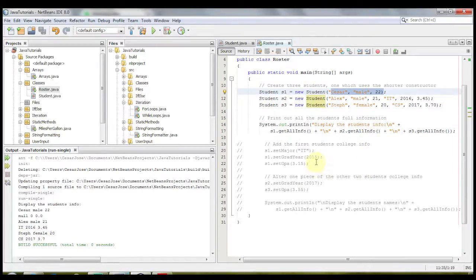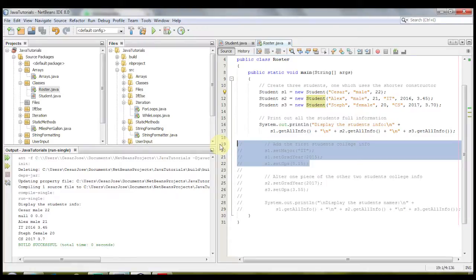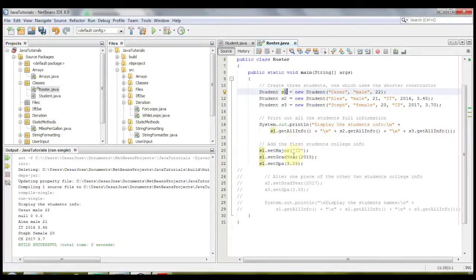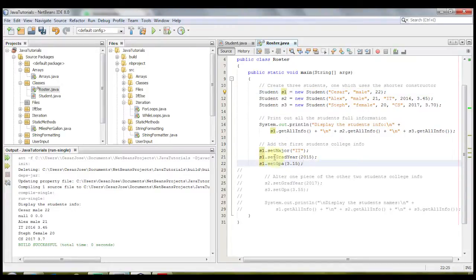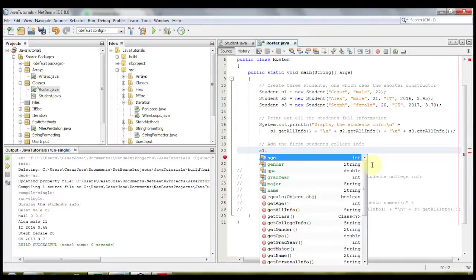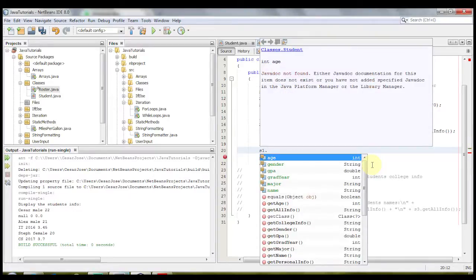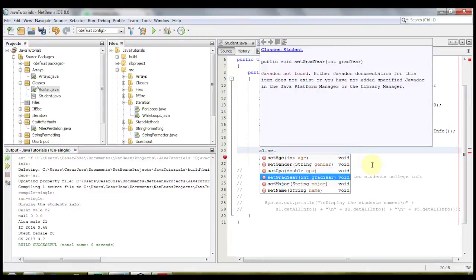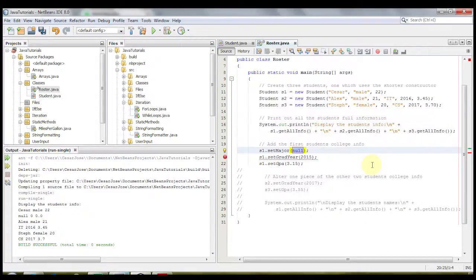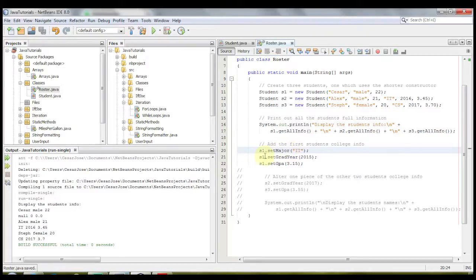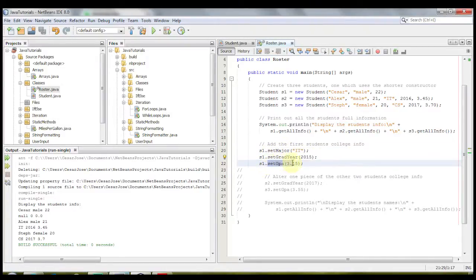Now let's do a bit of a change. Let us add the first student's college information. So let's go back to S1 and modify it so that we have the major, the grad year, and the GPA. So you would type in S1, let me actually do this for you again, S1, then period, and you would do set, and whatever it is the method you want. This case we're going to be using set major, and we're going to be required to put in a string, which in this case is the major itself. Set major IT, same thing happens with the grad year, 2015, and the same thing happens with the GPA, 3.15.